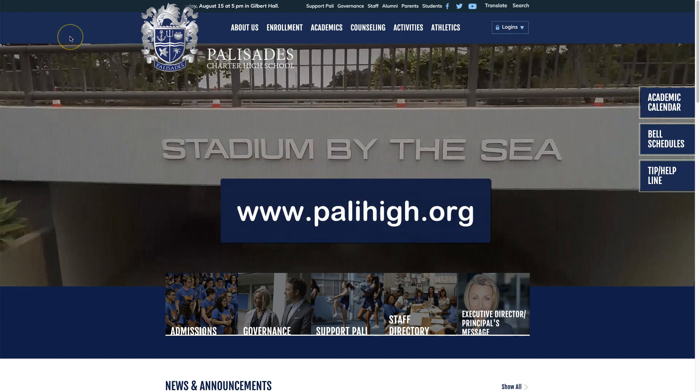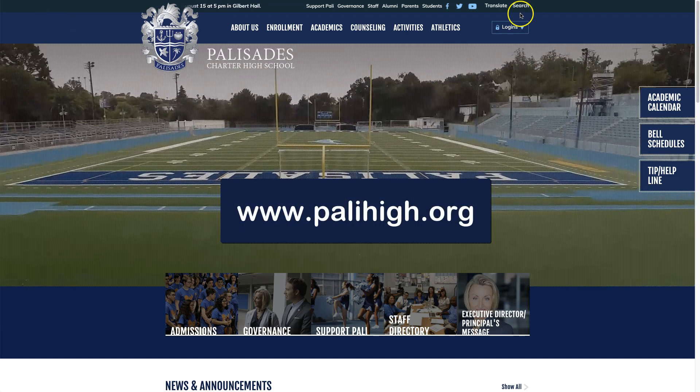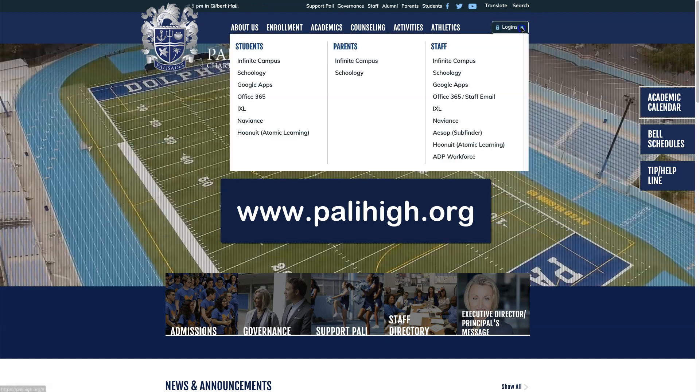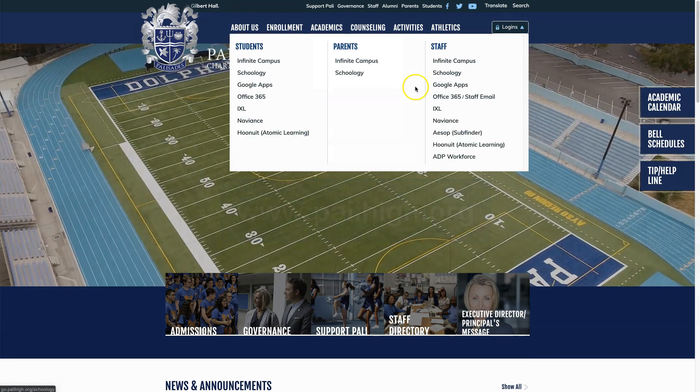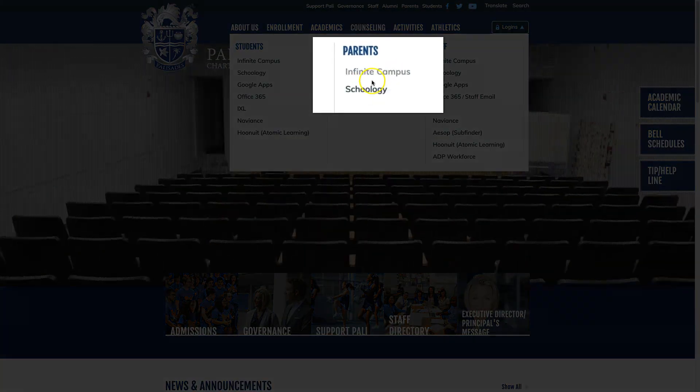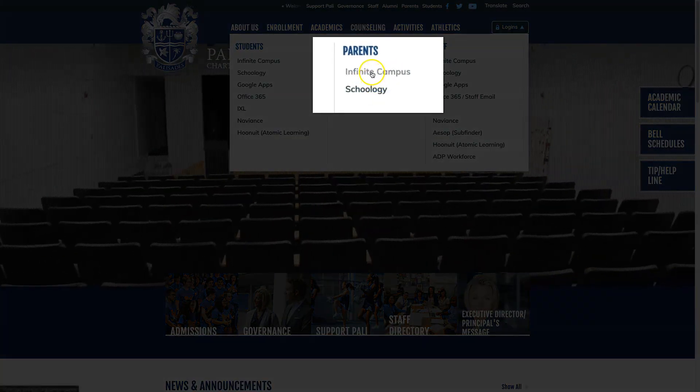In order to create your Parent Infinite Campus account, you need to go to palihide.org, click on the Logins button, and under Parents, select Infinite Campus.